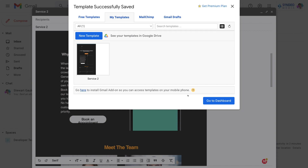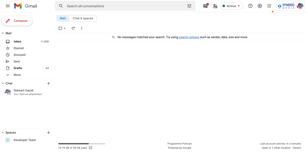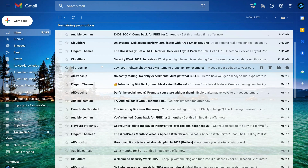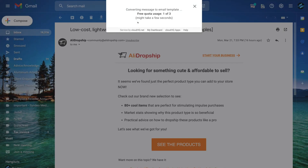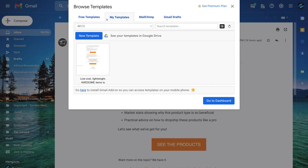Another powerful feature inside CloudHQ is the ability to save templates that have been sent to you. If you find a promotional template you like, you can save and customize it. For example, open up your Promotions tab in Gmail. If you like the look of a particular email template and want to use it in your own email marketing activities, navigate up to Save To and then click Convert to Template. Give CloudHQ a moment to load your template, and under My Templates you'll find it listed there.